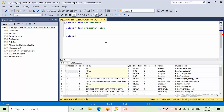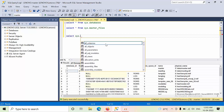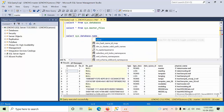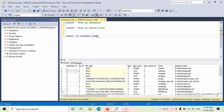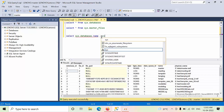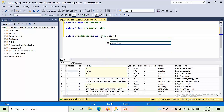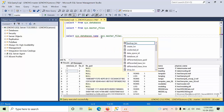I will show you in a simple way. Select star from sys.databases — why? Because in the two views we have one common column named 'name', but both are different in context. So I want sys.databases.name and sys.master_files.name to be clearly distinguished.